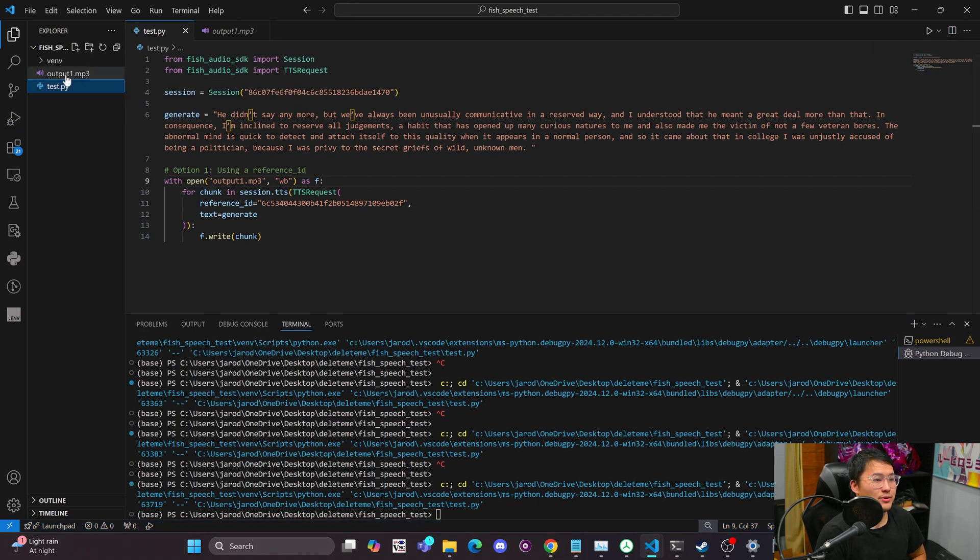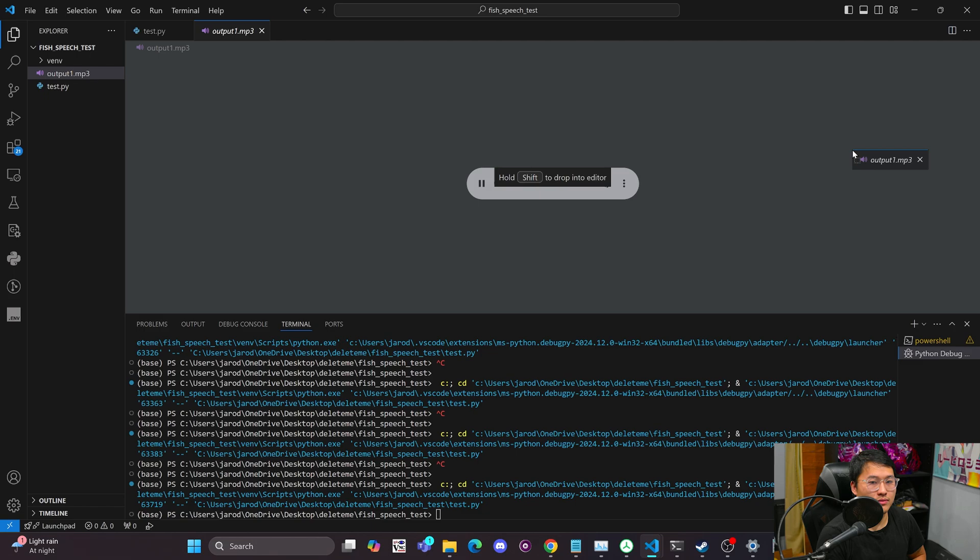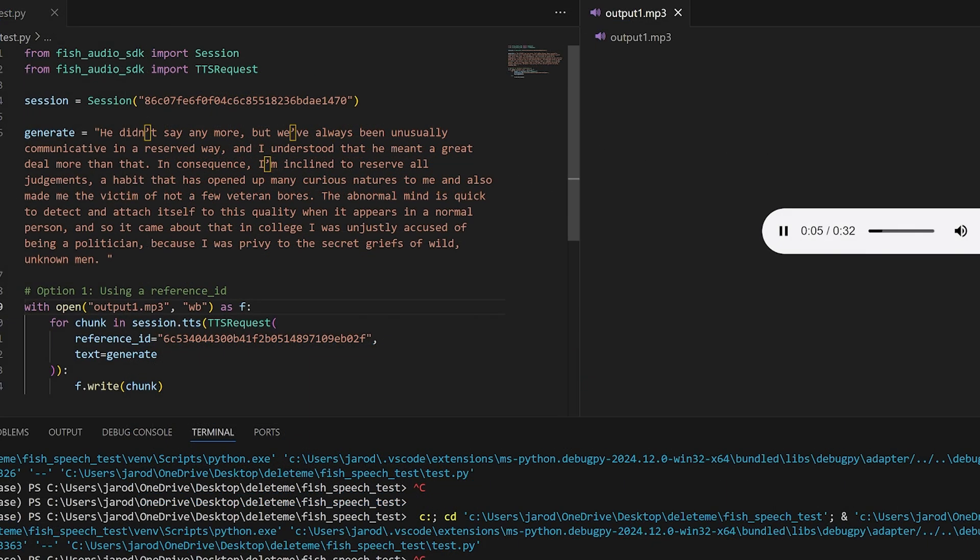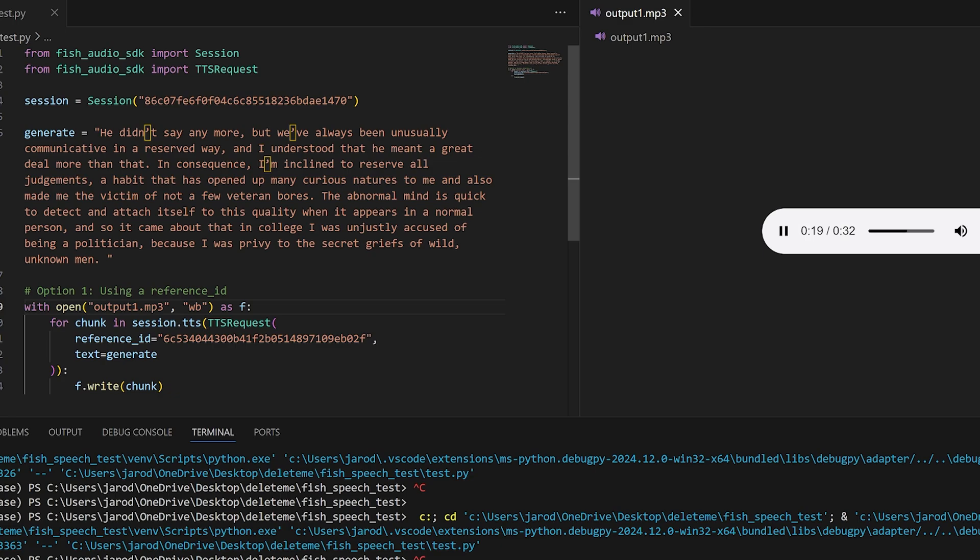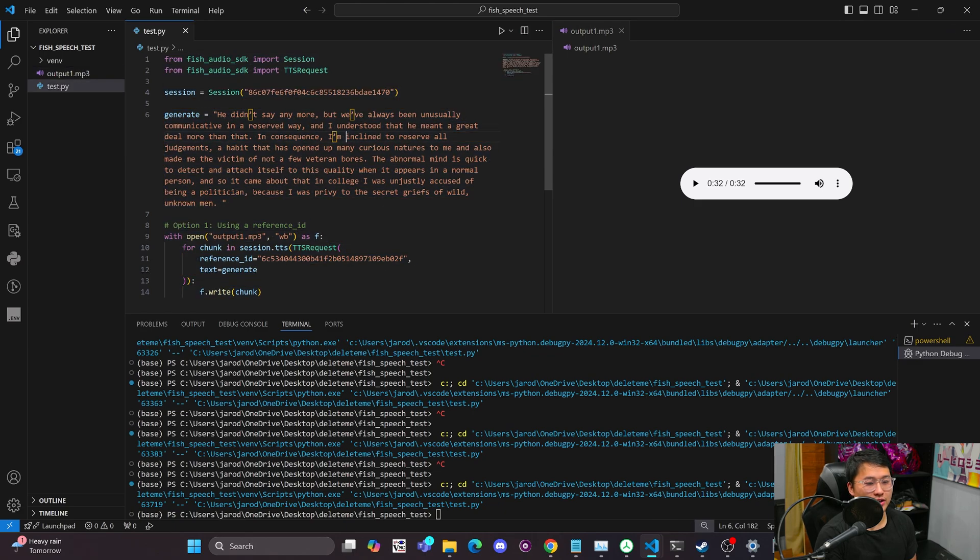It's making a request to fish speech, fish audio to get back the text speech output. And here we go. Let's take a listen to it. He didn't say anymore, but we've always been unusually communicative in a reserved way. And I understood that he meant a great deal more than that. In consequence, I'm inclined to reserve all judgments, a habit that has opened up many curious natures to me and also made me the victim of not a few veteran bores. The abnormal mind is quick to detect and attach itself to this quality when it appears in a normal person. And so it came about that in college I was unjustly accused of being a politician because I was privy to the secret griefs of wild, unknown men. So there you go. That is using it in code.